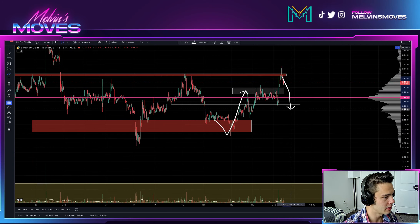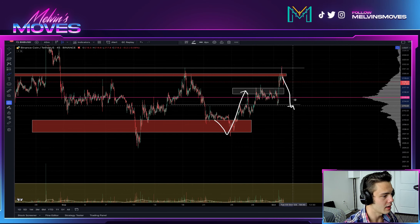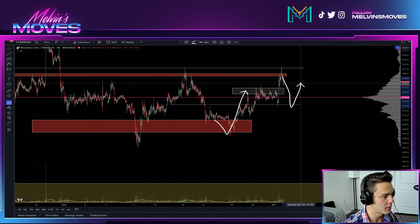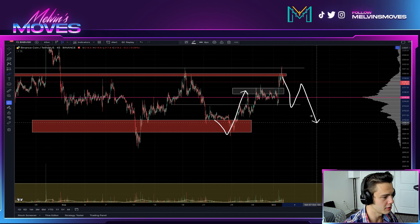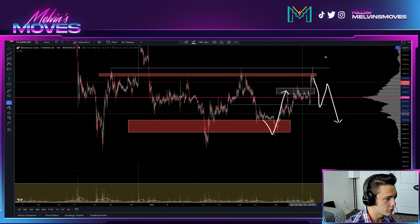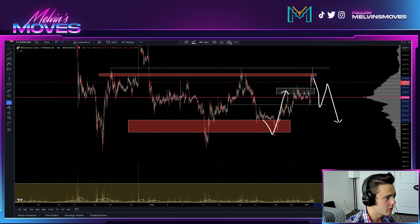You will turn bearish if you break back past the white line again. Even if you come back up from there, I'd anticipate that would be a retrace before a larger move back down.